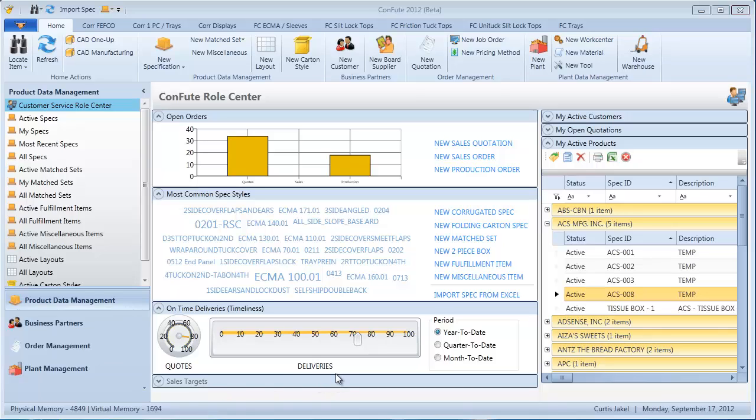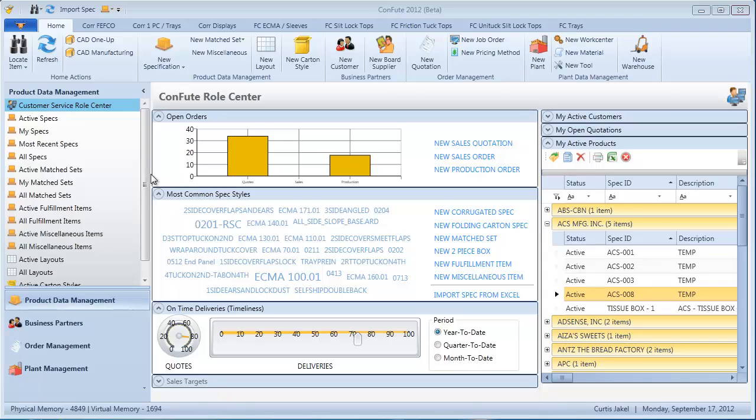Introducing Confute 2012. The new user interface is patterned after the Microsoft Dynamics line of ERP solutions, most notably AX and NAV.